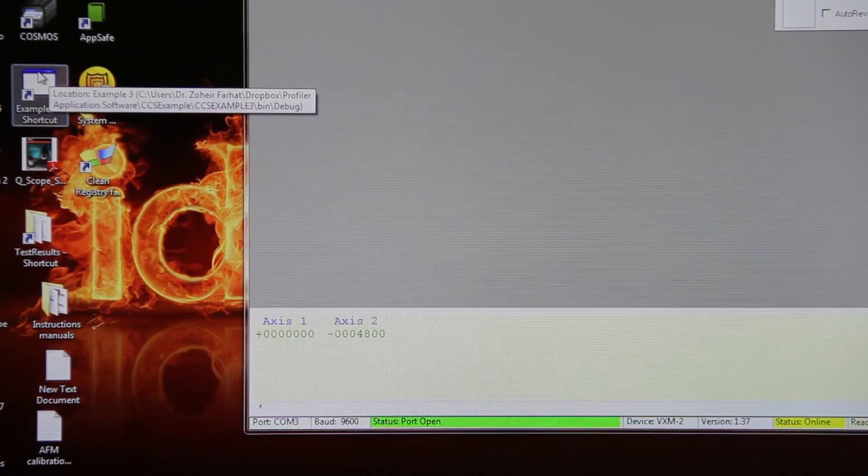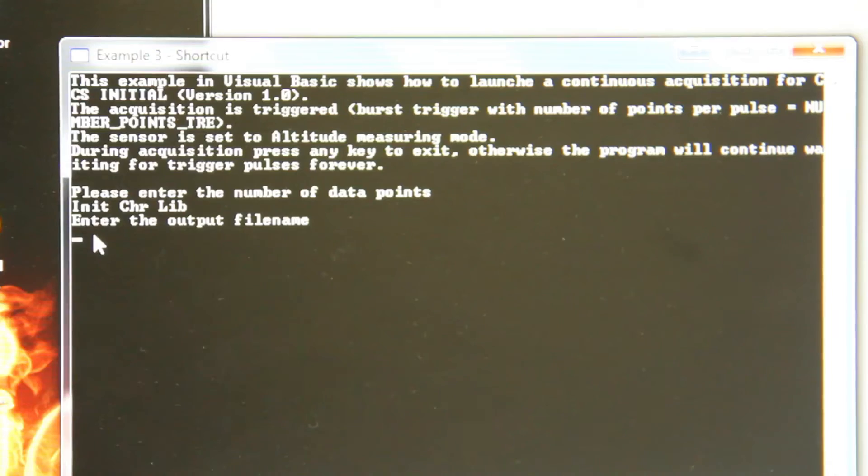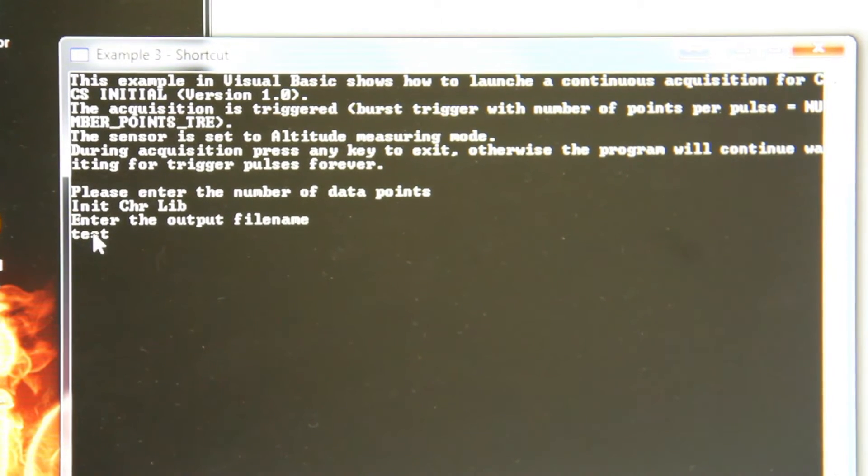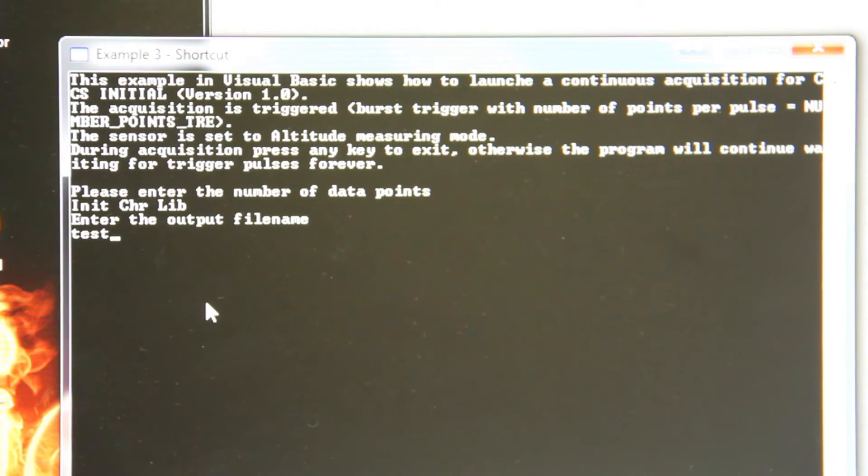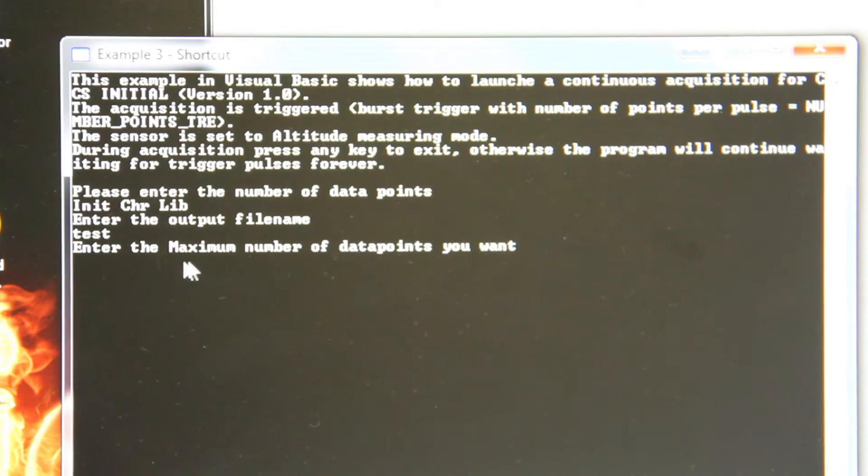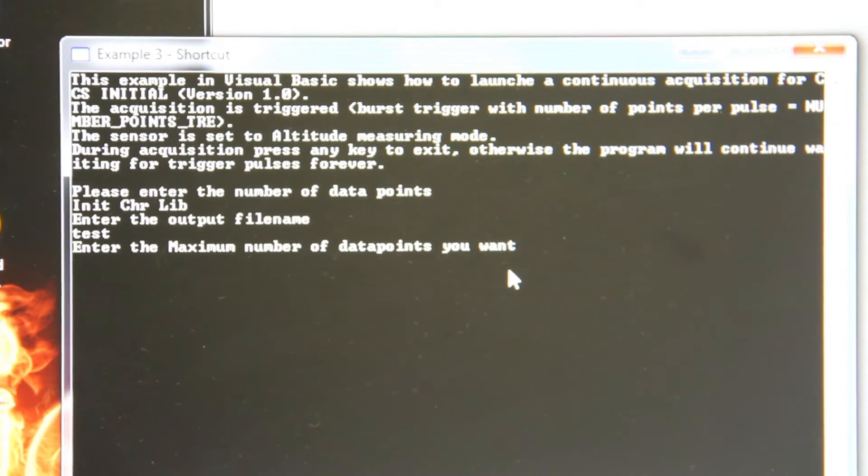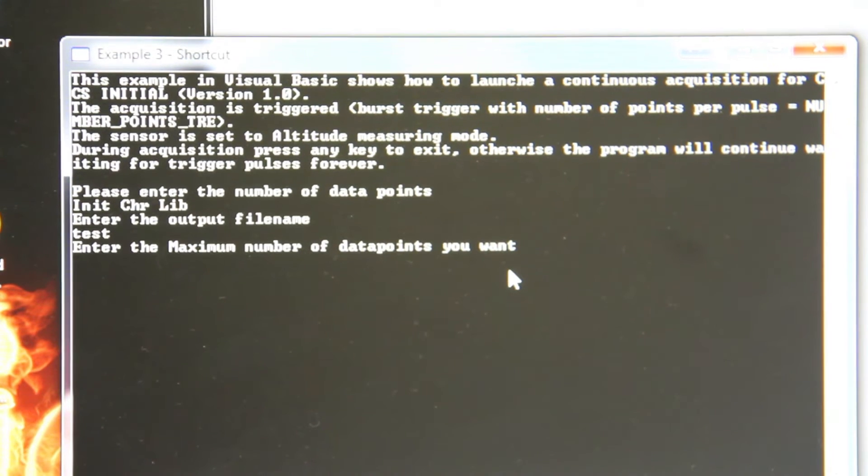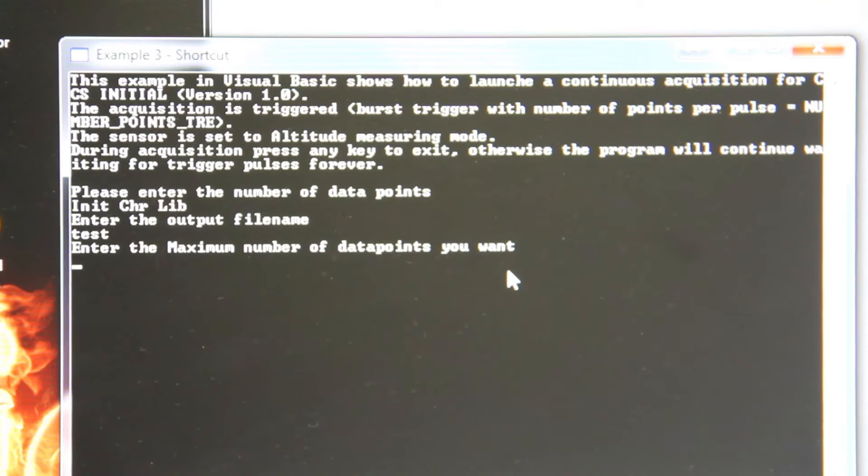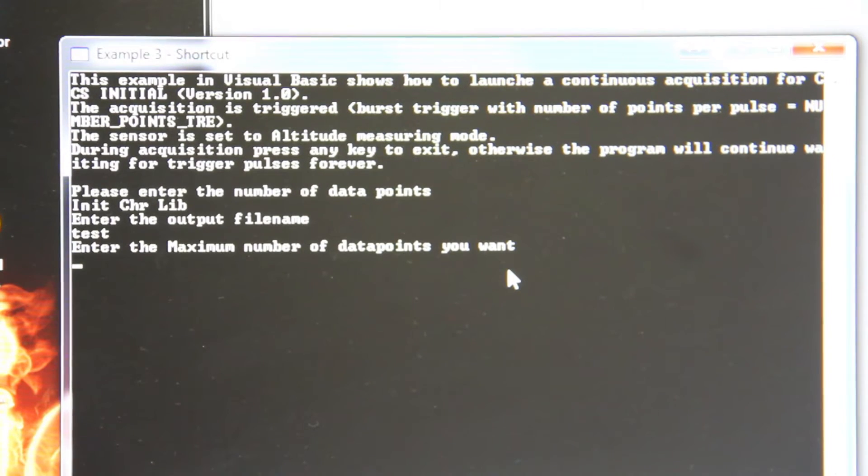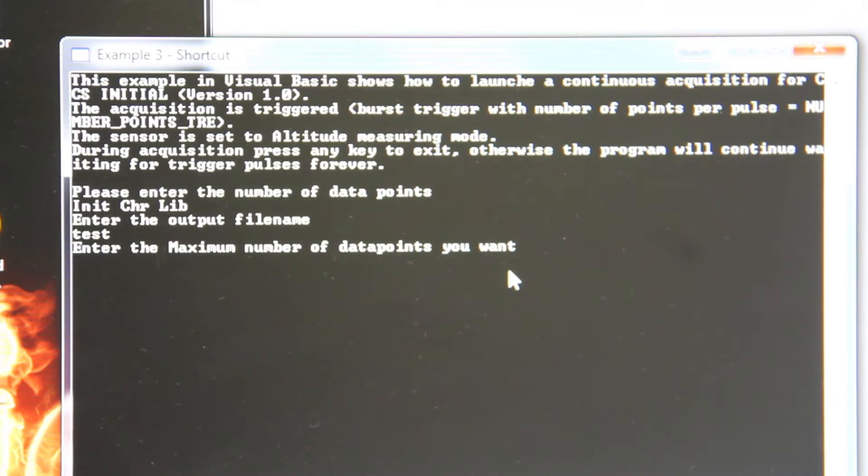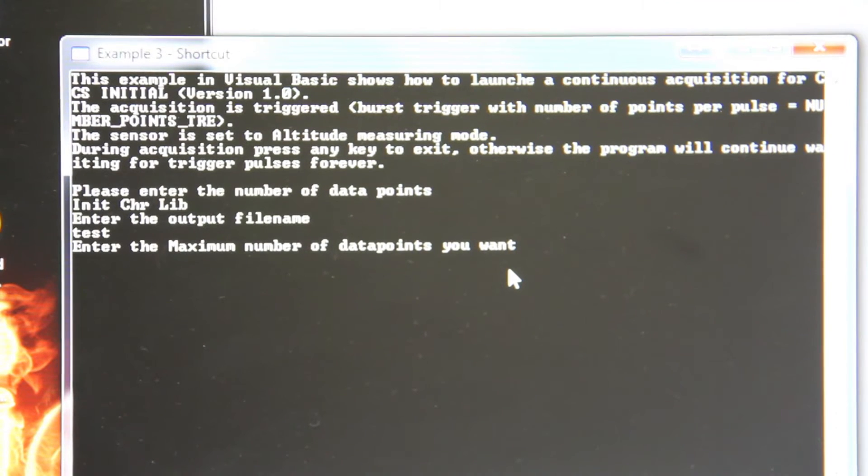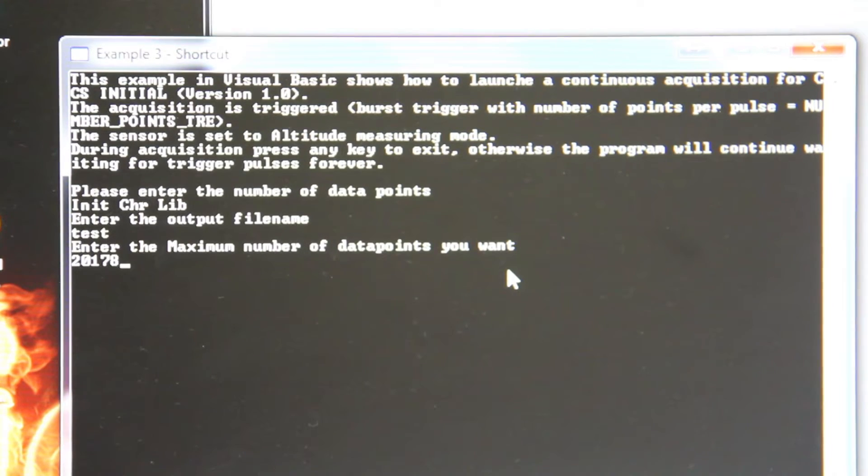Click example 3 shortcut from desktop. Enter the output file name as test. Enter the maximum number of data points you want. So it will be the multiplication of number of loops in X and Y direction. In our case, number of data points in X direction is 114 and number of data points in Y direction is 177, so the total number of data points we have is 20,178.